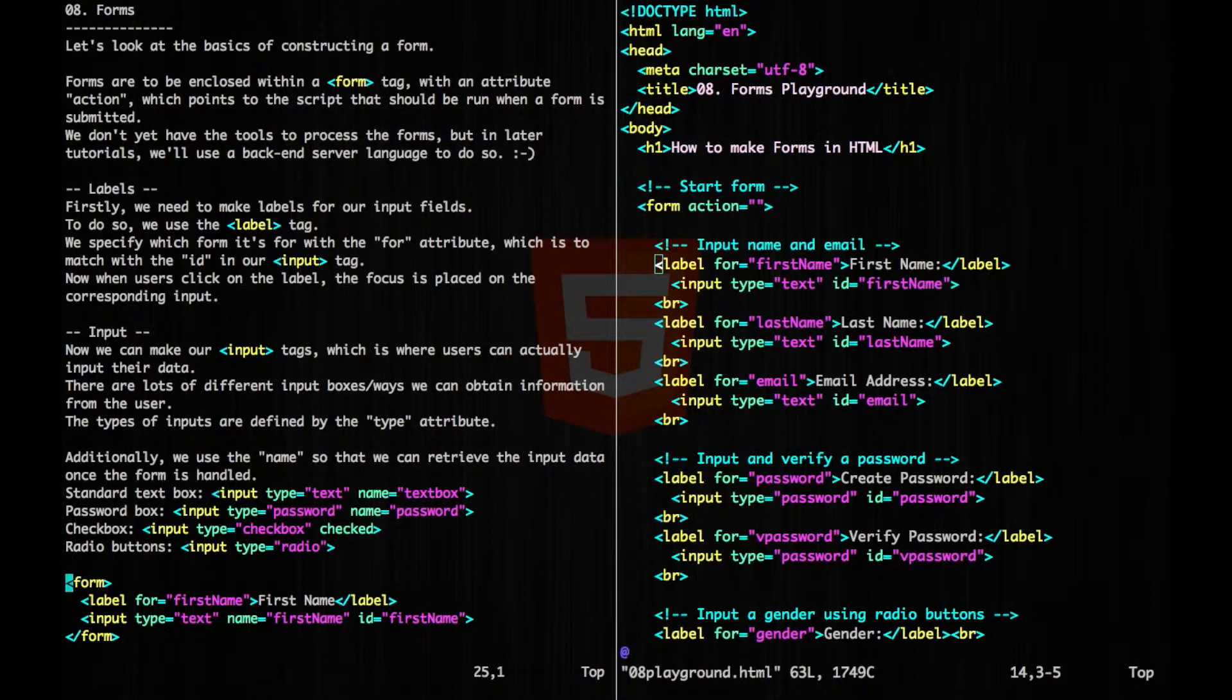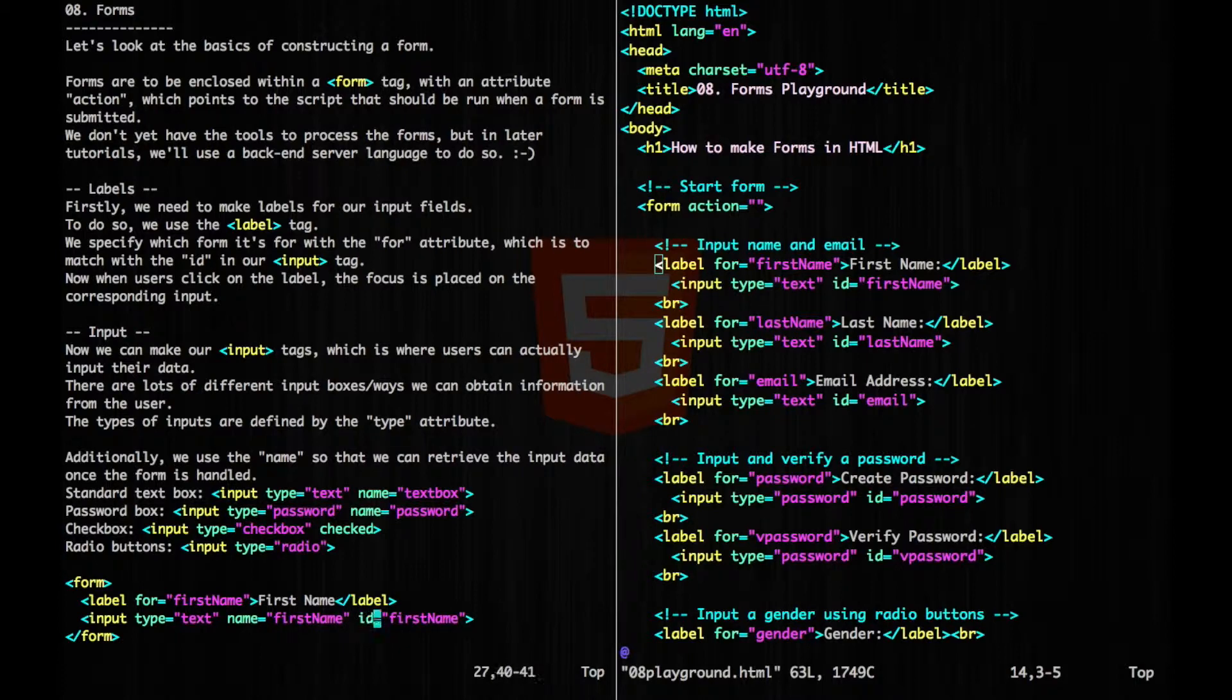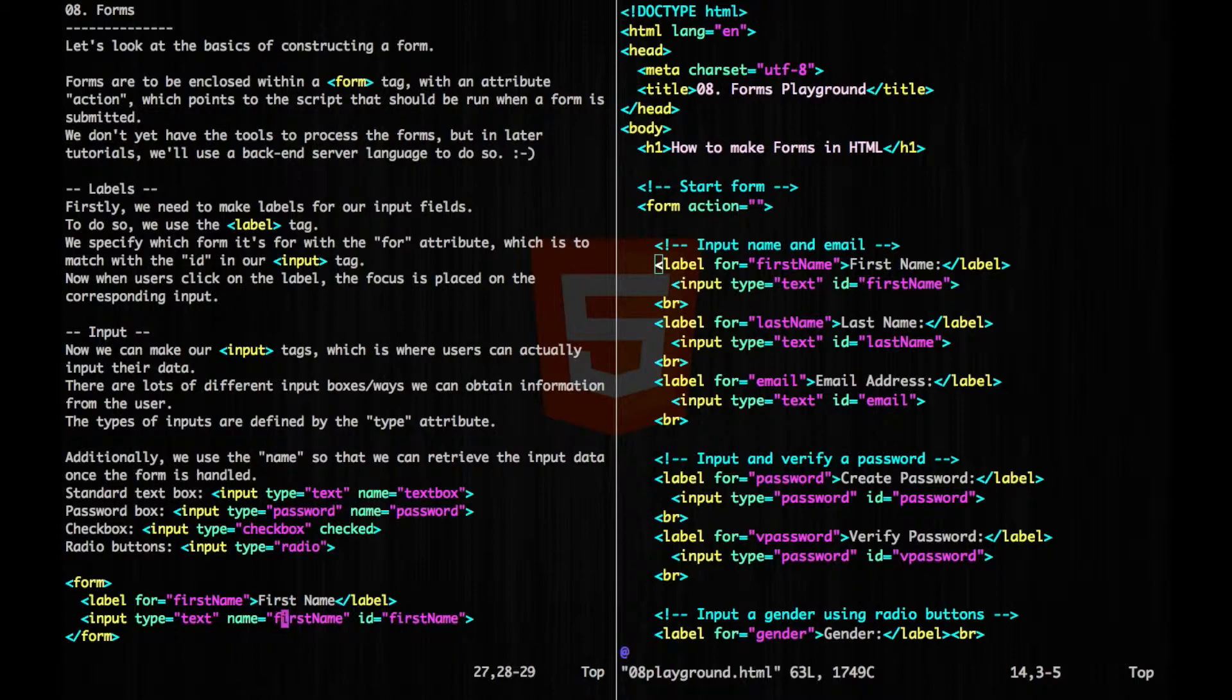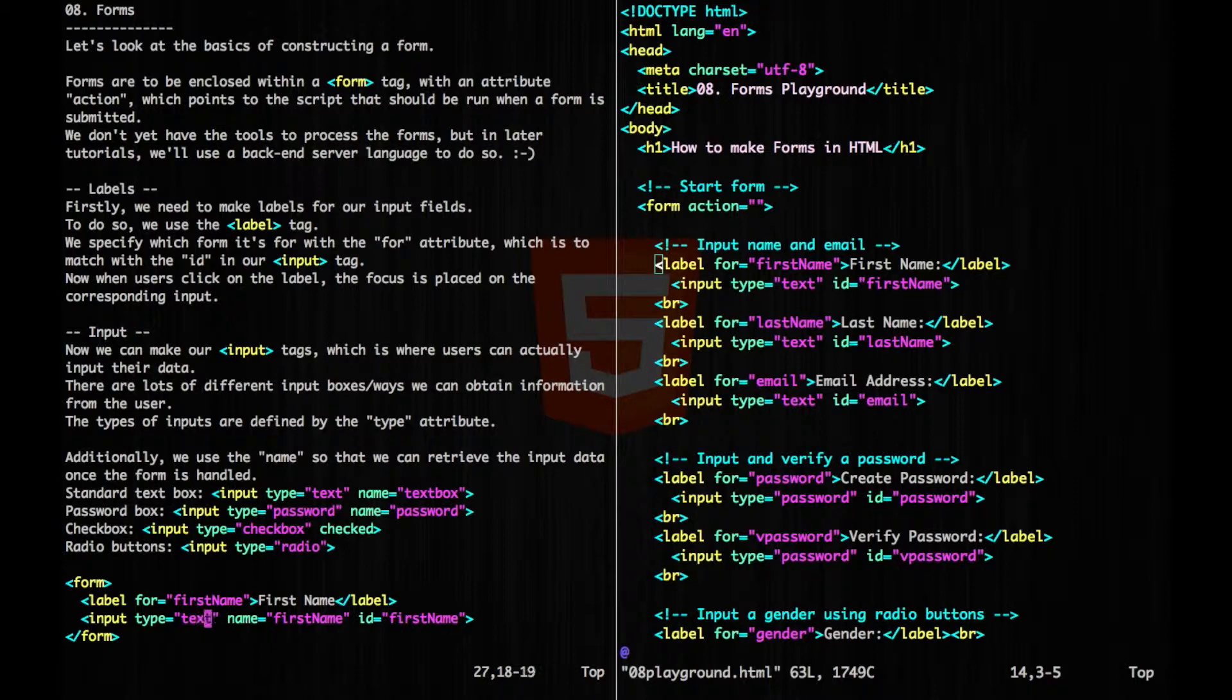So this is what a form with one input would look like. So we have our label here, and we can see it's for first name, which matches the ID right here, first name. And we have our name attribute, which specifies the variable that the input will correspond to. And then we have our type equals text, which is our normal text box.